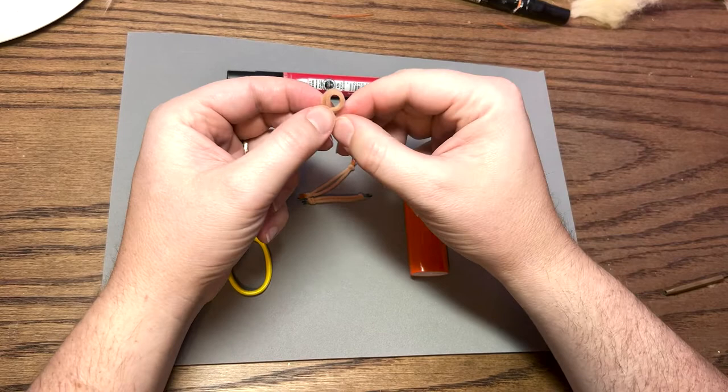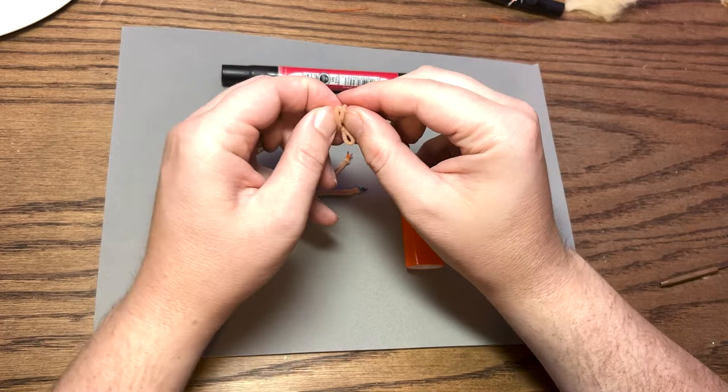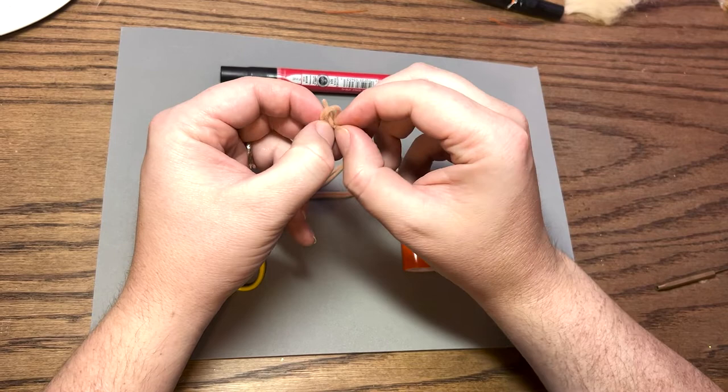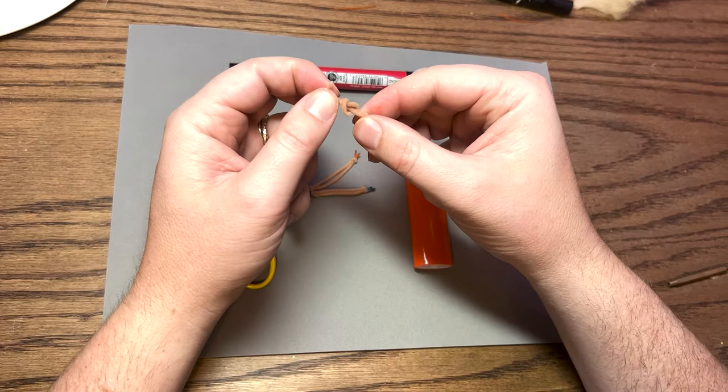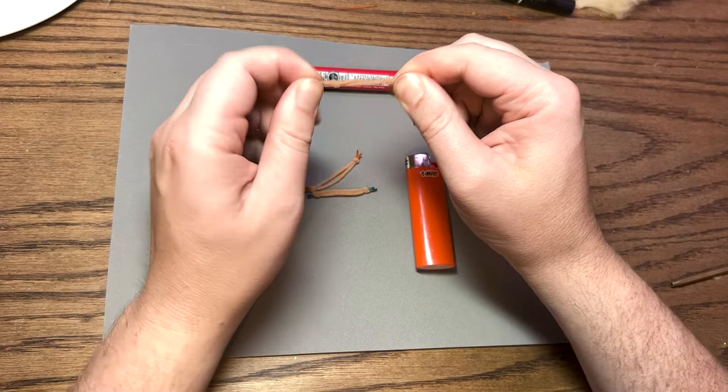You have to work with it a little bit - one of these is longer than the other. One's through, now I want to get the other through. Okay, both are through so I'm going to grab it, pull it, and then the same thing here - I'm going to work that knot so I have some room to work with. Perfect.